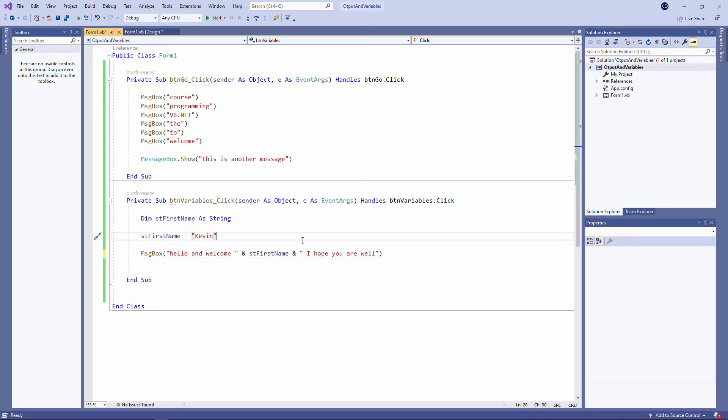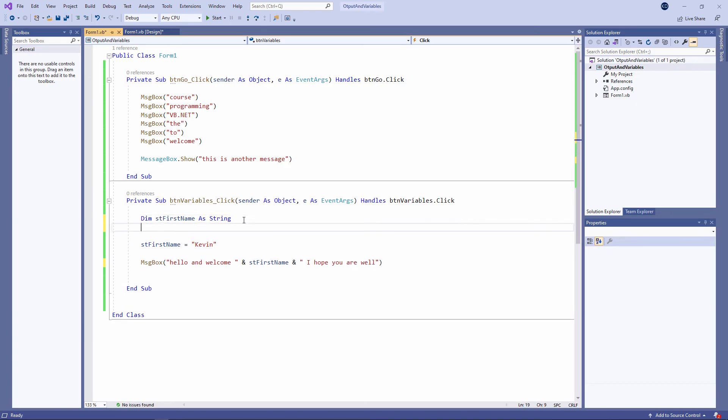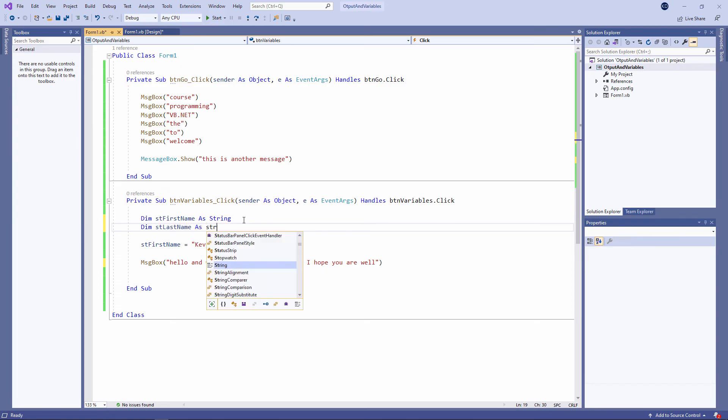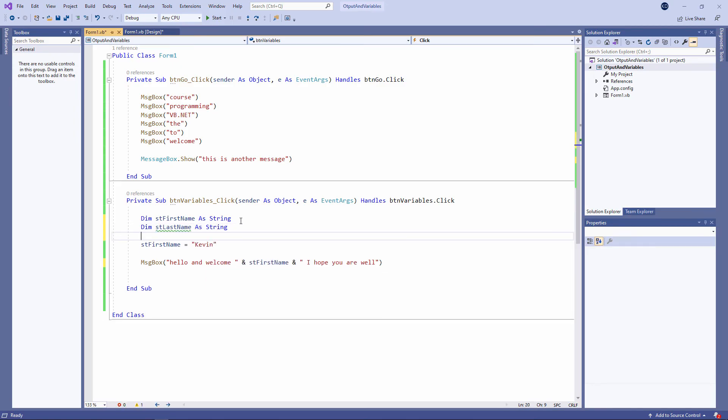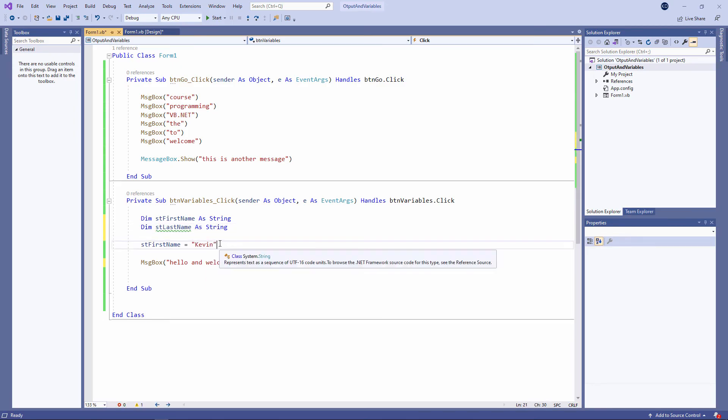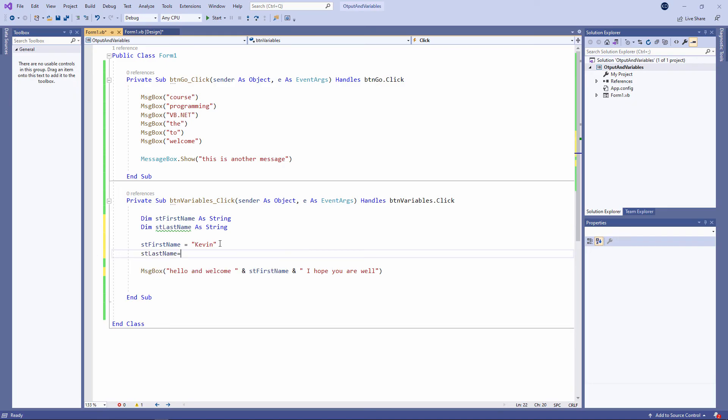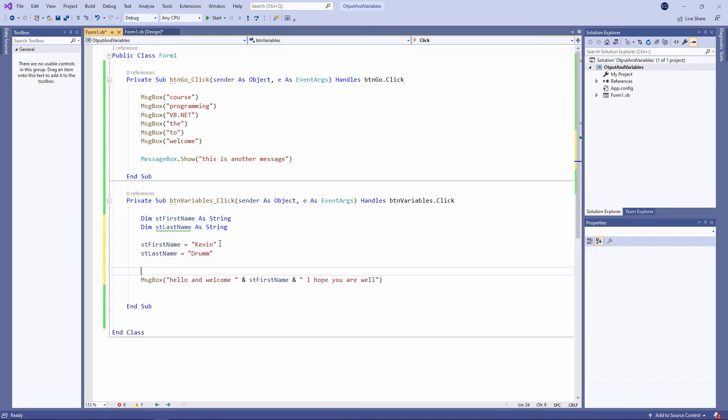I'm going to declare another variable to hold my last name. So another dim statement. And I'll assign a value to this variable as well.